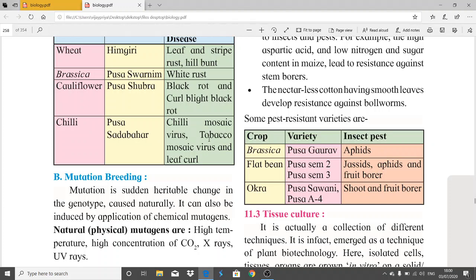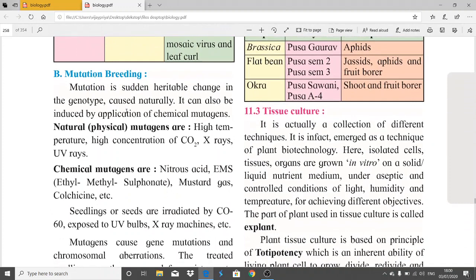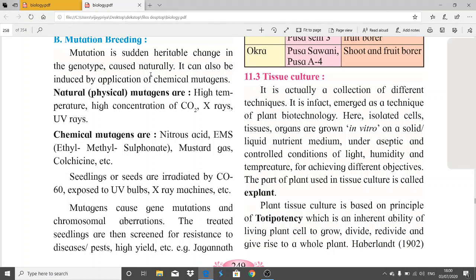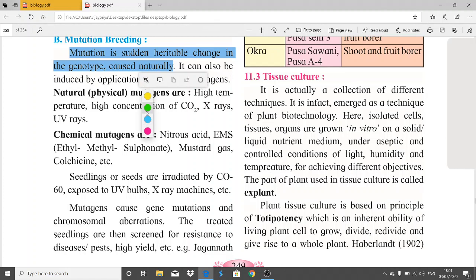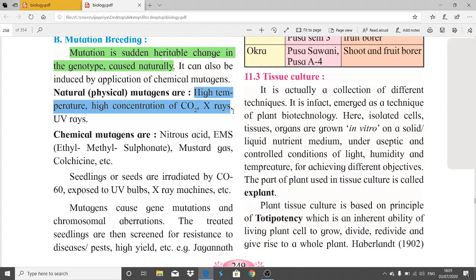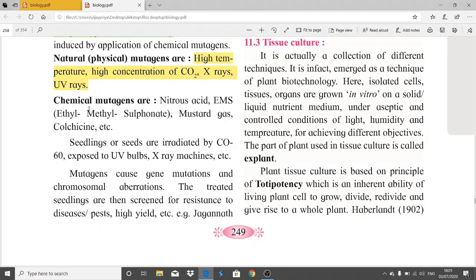Mutation breeding: mutation is a sudden, heritable change in the genotype that can occur naturally or be induced artificially by application of mutagens. Natural or physical mutagens include high temperature, high concentration of CO2, X-rays, and UV rays. Chemical mutagens include nitrous acid, EMS (ethyl methyl sulfonate), mustard gas, and colchicine.